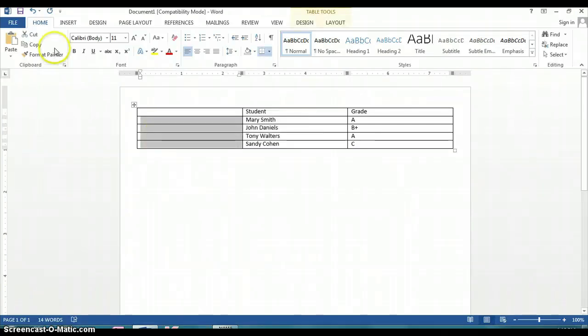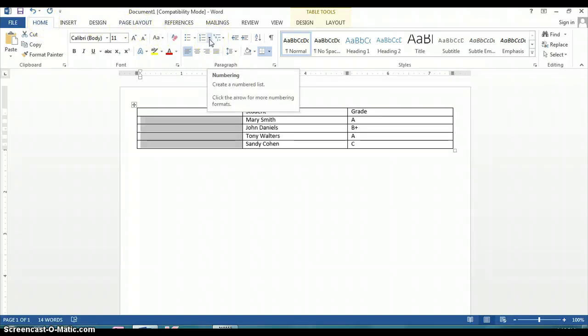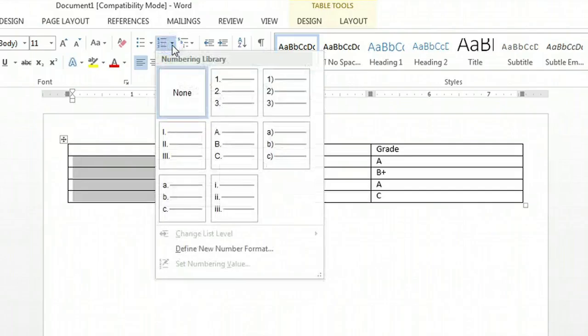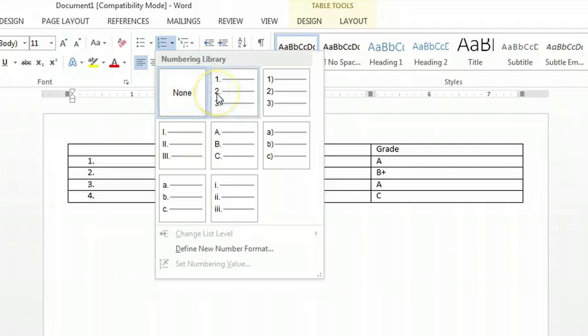Then we're going to go to the ribbon up top and we're going to select the drop-down button for numbering. We're going to go with a simple 1-2-3 format.